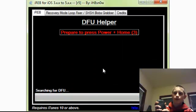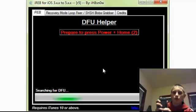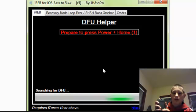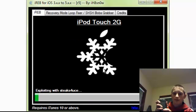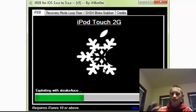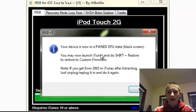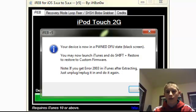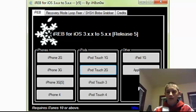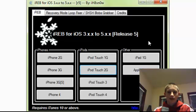So here we go, 3, 2, 1, okay there it's sensing the device up, and it's in DFU mode. Now it's exploiting it, and it now tells me I am in Pwned DFU mode, with a black screen, not the iTunes recovery logo.